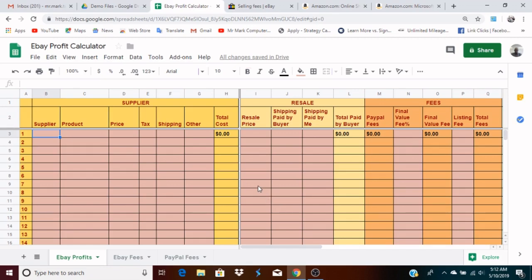This is Mr. Mark and in this video I'm going to show you how I calculate my profits on eBay by using a Google Sheet that I created, which can also be used in Excel. A link sharing this Google Sheet will be provided in the description of this video, and I'm going to jump right into it and show you how the spreadsheet works.